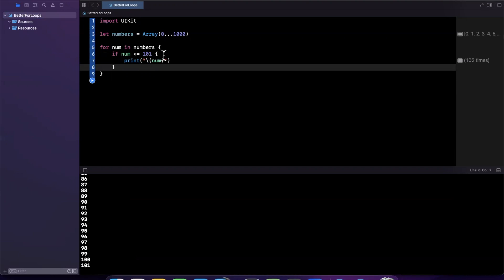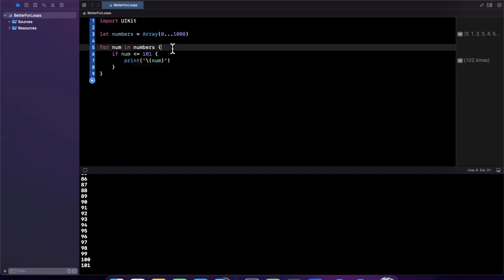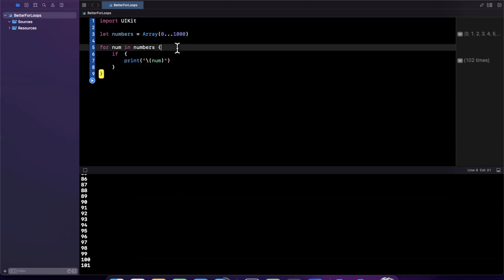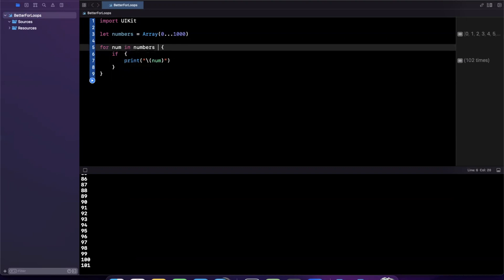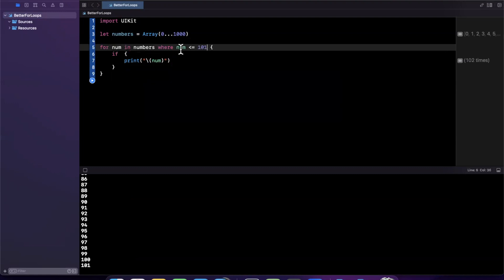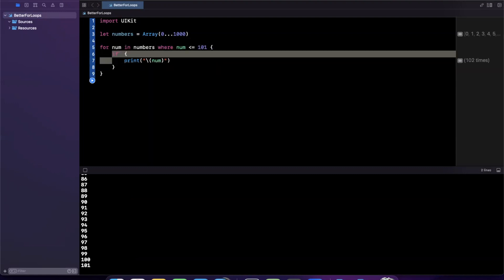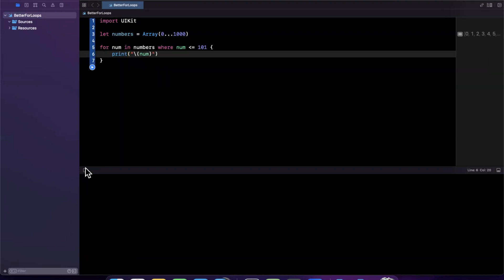So how do we make it better? It turns out for loops have a way where you can specify condition in line. I can say for num in numbers where this condition is applicable. In that case, go ahead and print out our number.